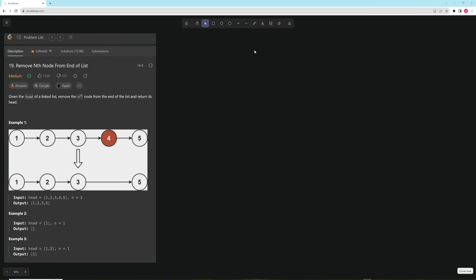Hello and welcome to another video. Today we're going to be doing 'Remove Nth Node from End of List.' You're given the head of a linked list and you want to return the linked list after removing the nth node from the end.